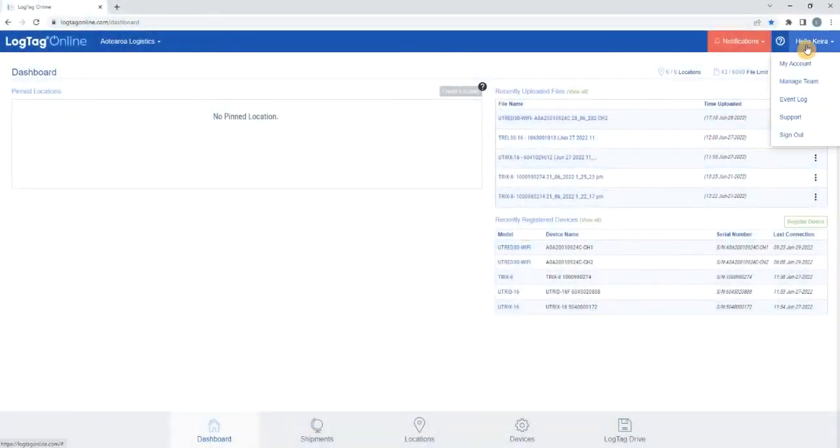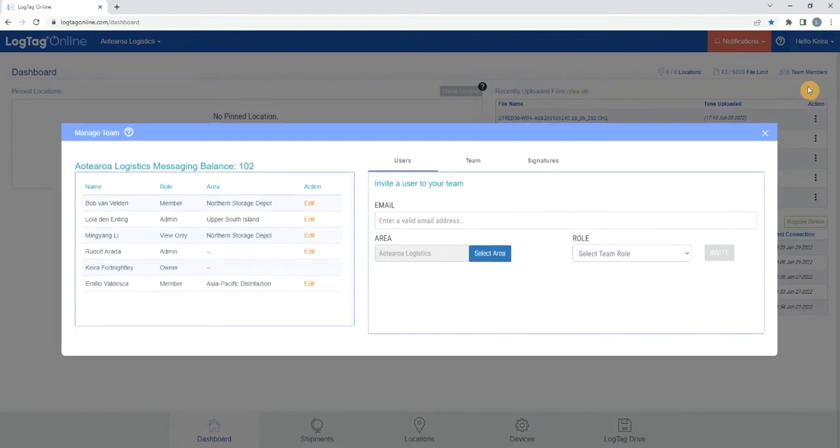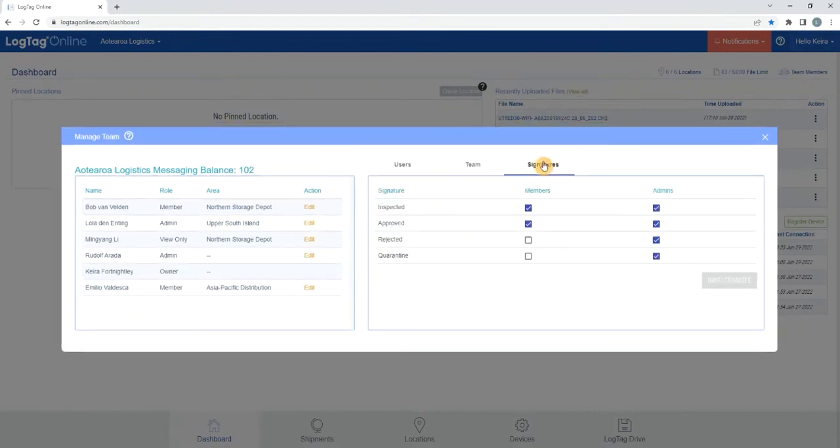Navigate to the drop-down menu in the top right corner of your screen. Select Manage Team. This will load a pop-up allowing you to manage your team. Select Signatures. Here you will see a list of different types of signatures that can be applied to files and shipments.